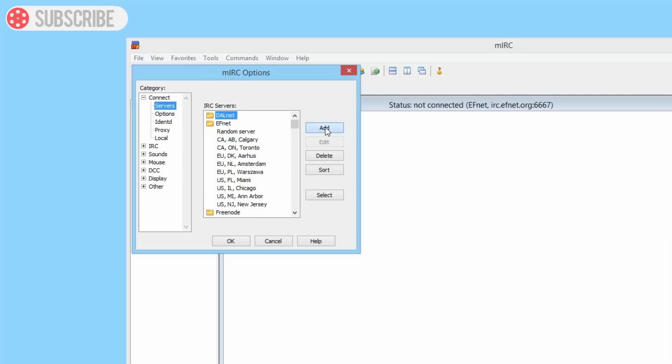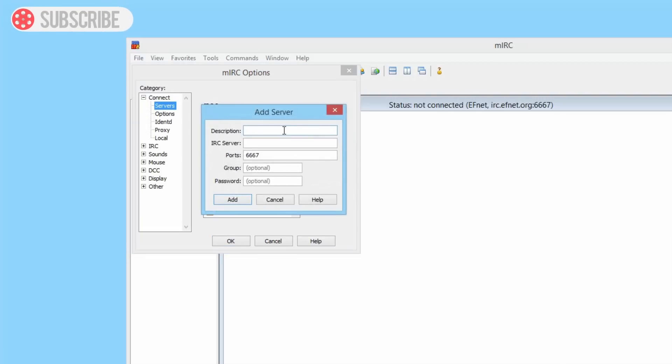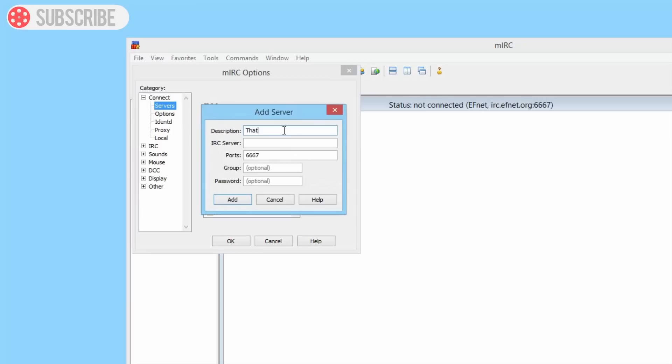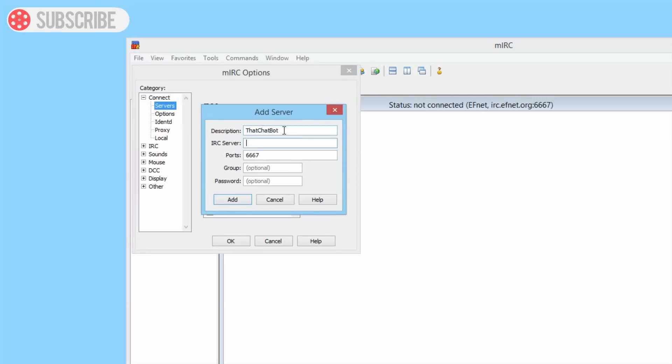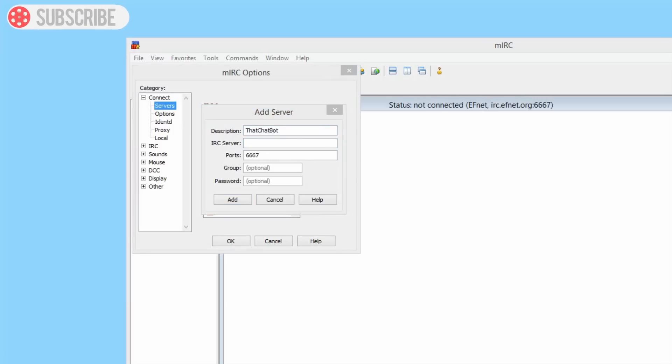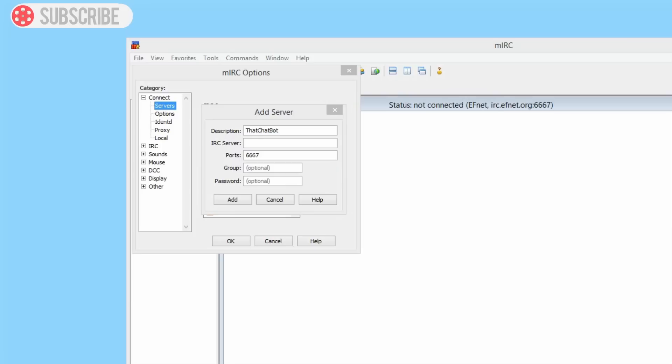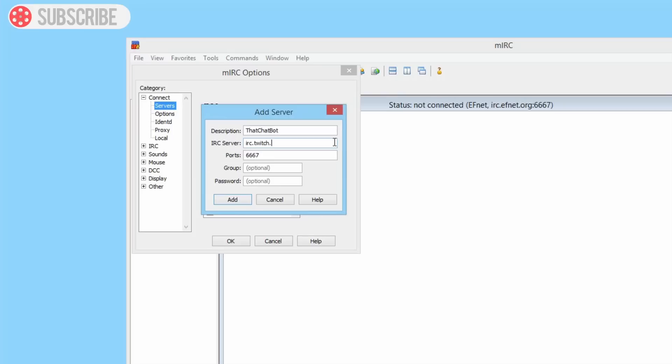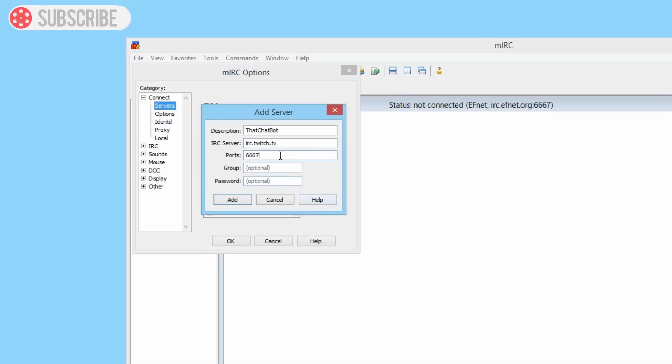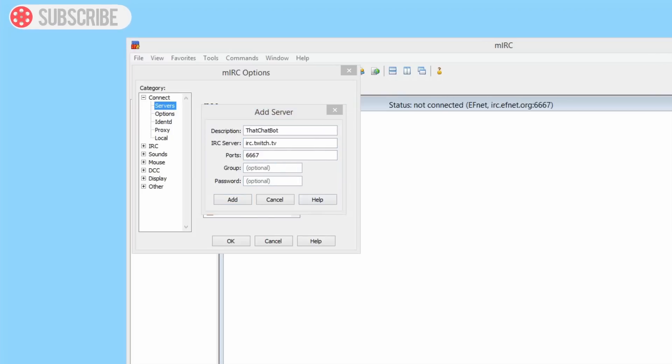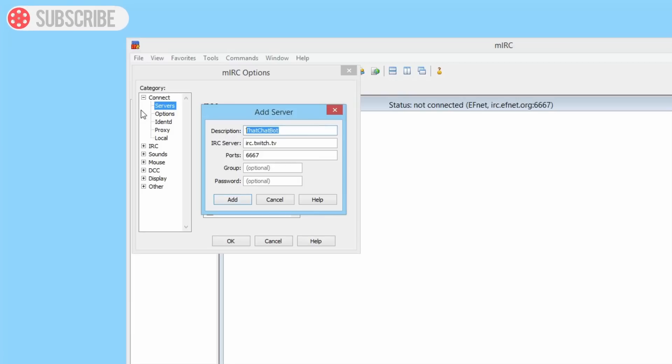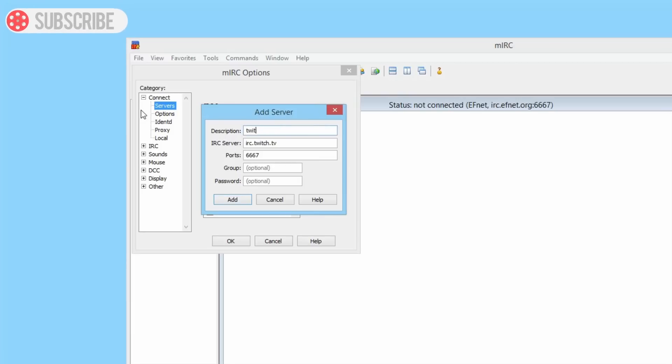We need a server description, so we're going to call this that chat bot. The IRC server is irc.twitch.tv like so. I want to put in the description actually Twitch, just in case we use multiple channels for our bots. The group we put TMI and the password is your OAuth key.